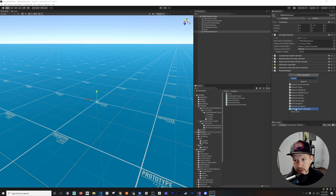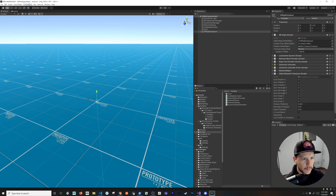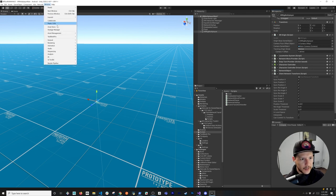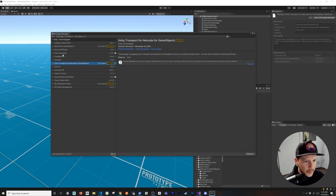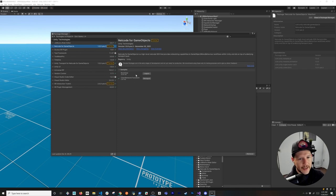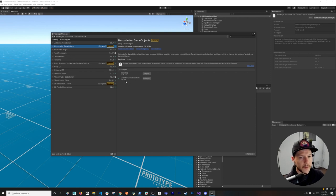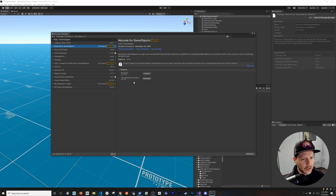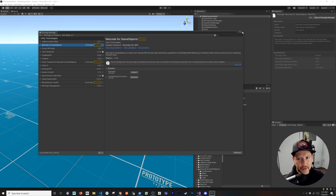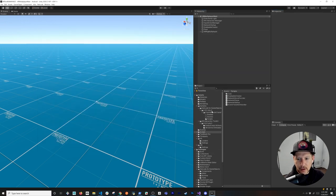Now we're going to add the networking components. I'm adding a Network Object to the parent XR rig - this will be the only network object. Child objects will have Network Transform components. I'm also adding a Client Network Transform. If you don't see it by default, go into Package Manager, find Netcode for GameObjects, and import the Client Network Transform example.